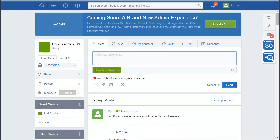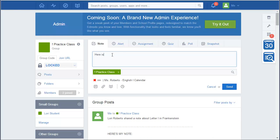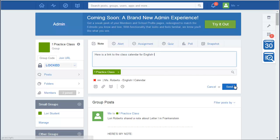And then in the body of the note, you can put, here is a link to the Class Calendar for English 1. And I'm going to send it to my practice class. And then I'm just going to hit Send.